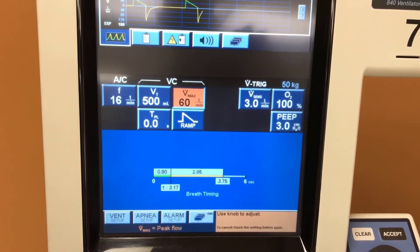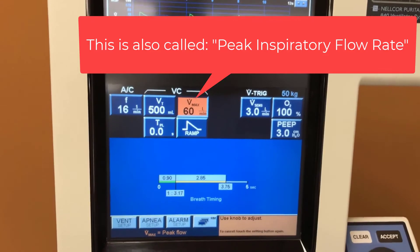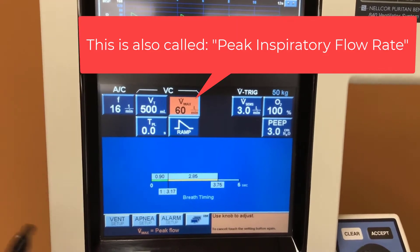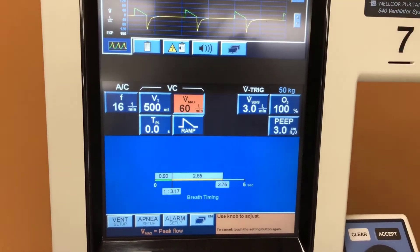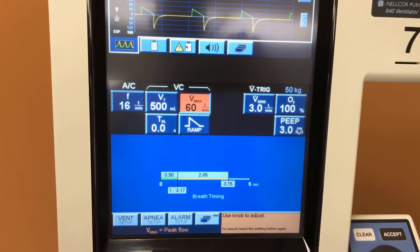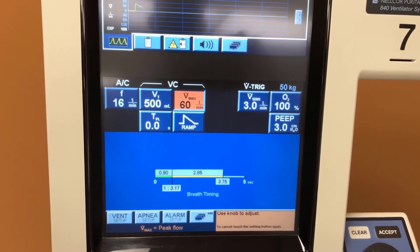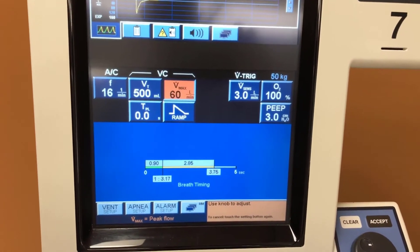This number over here is V-dot max. This is the maximum inspiratory flow rate, and we've set it at 60 liters per minute, which is standard.